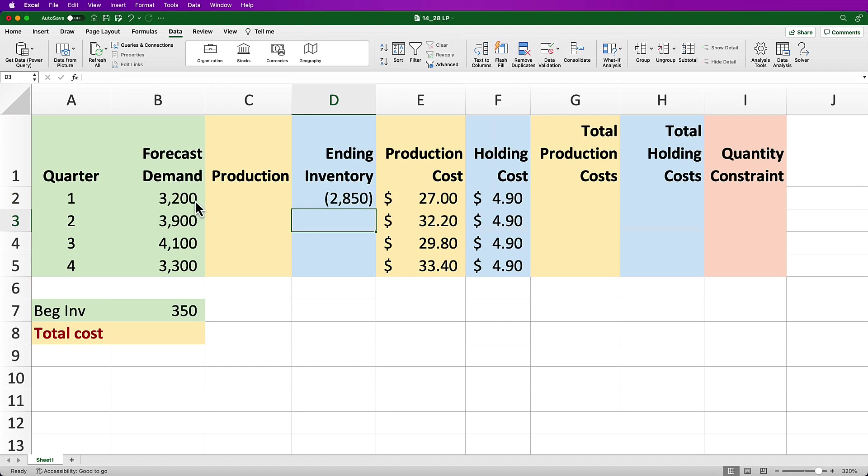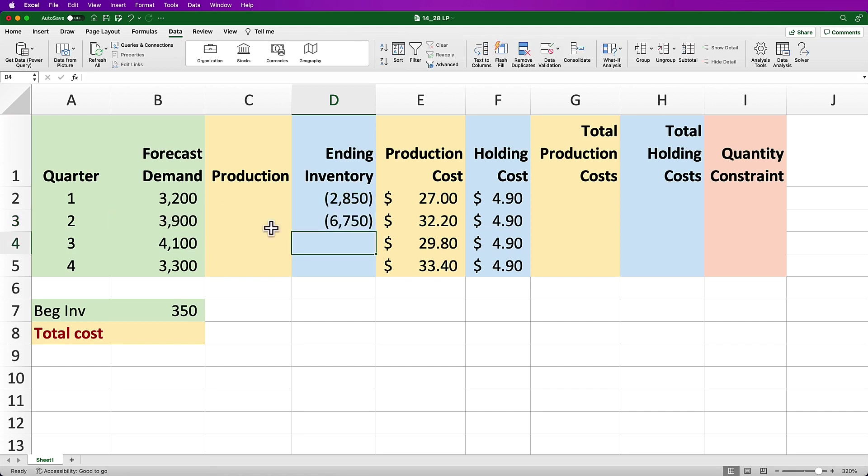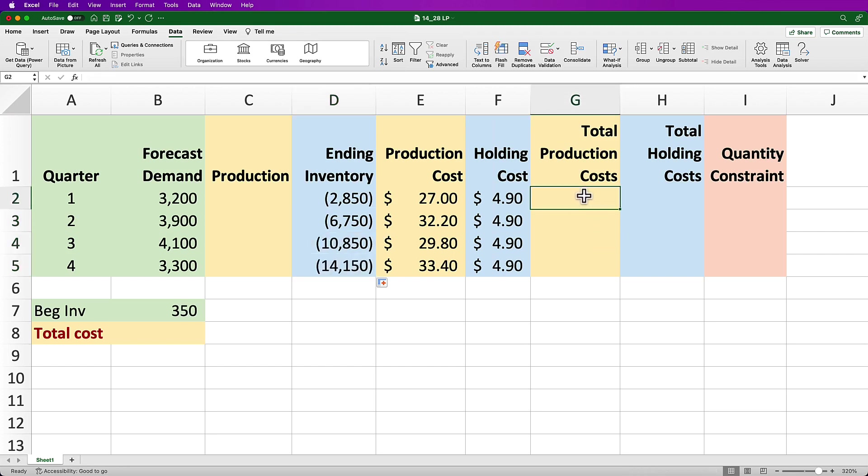For quarter 2 in cell D3, take quarter 1 ending inventory plus Q2 production less Q2 demand and end up with negative 6,750. For quarter 3 in cell D4, take quarter 2 ending inventory plus Q3 production less Q3 demand and end up with negative 10,850. For quarter 4 in cell D5, take quarter 3 ending inventory plus Q4 production less Q4 demand and end up with negative 14,150.